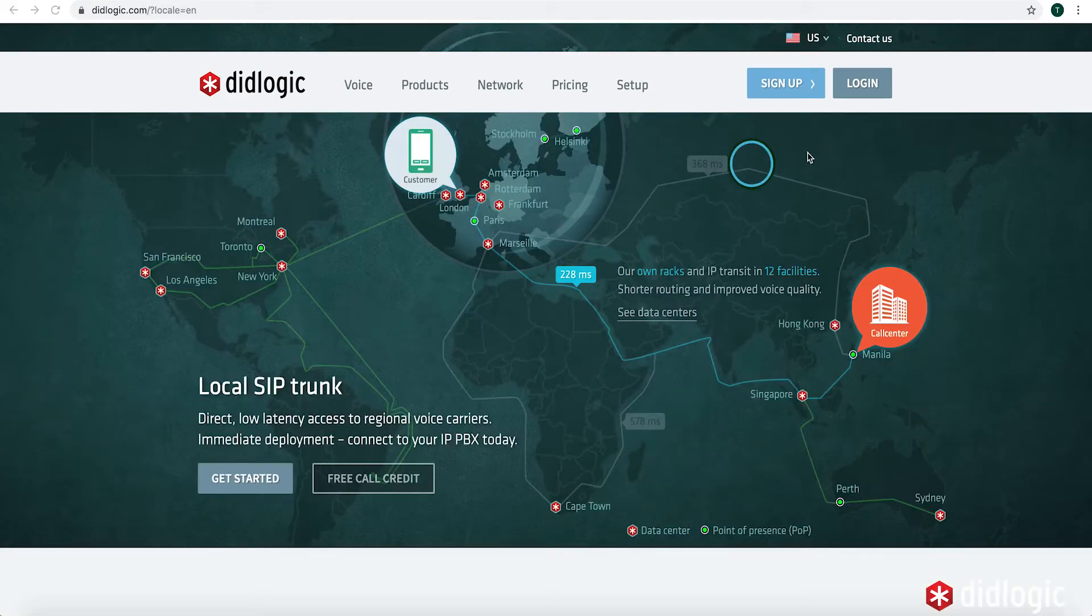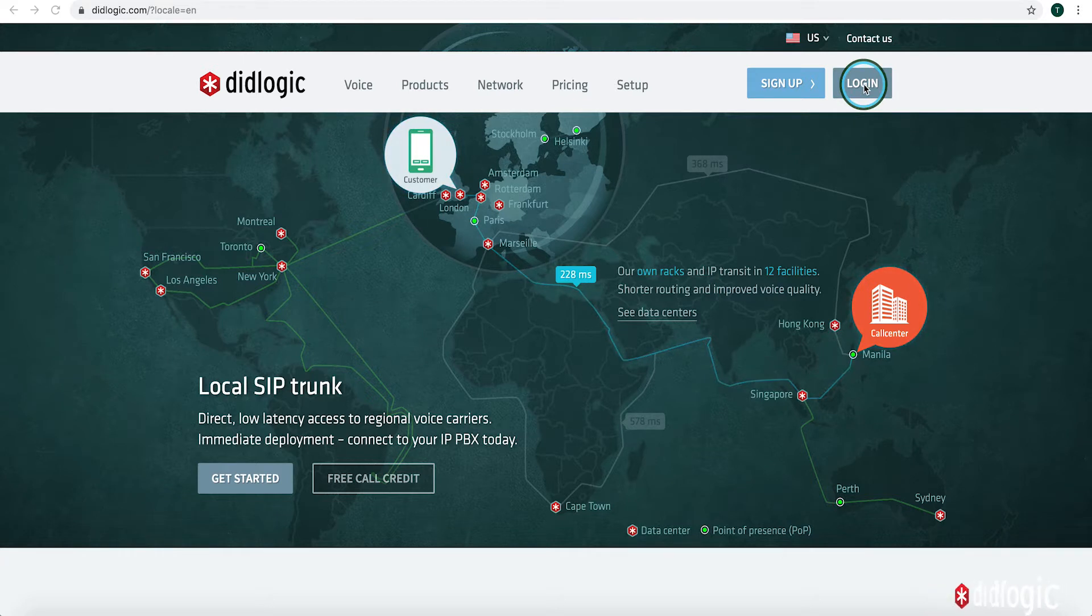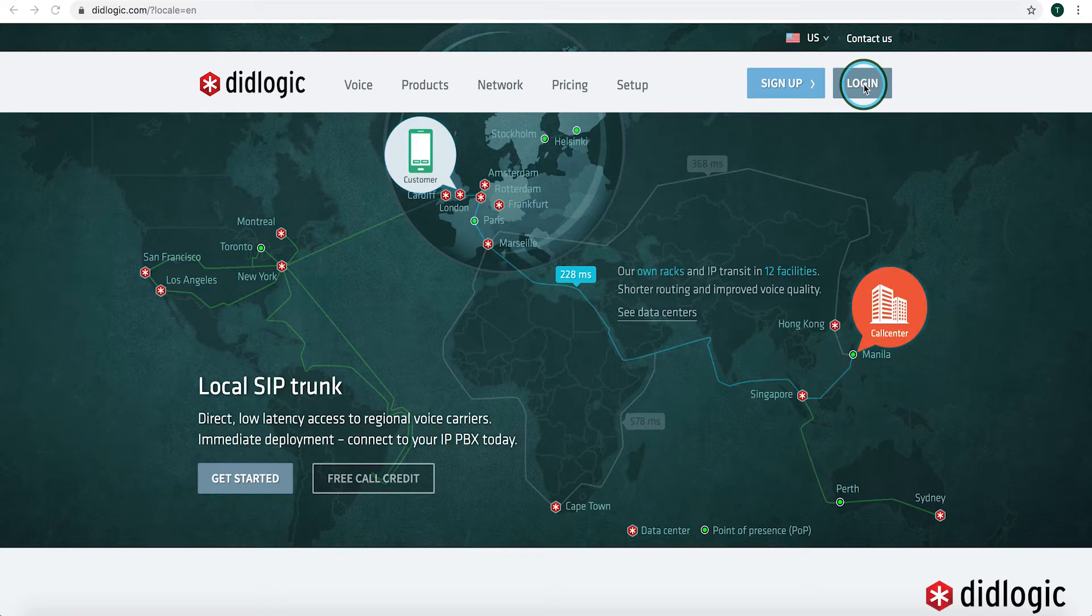We'll always want to start off by logging into the DID Logic portal just to make sure everything is in order there, the proper credentials have been set up. So we'll go ahead and log in now.